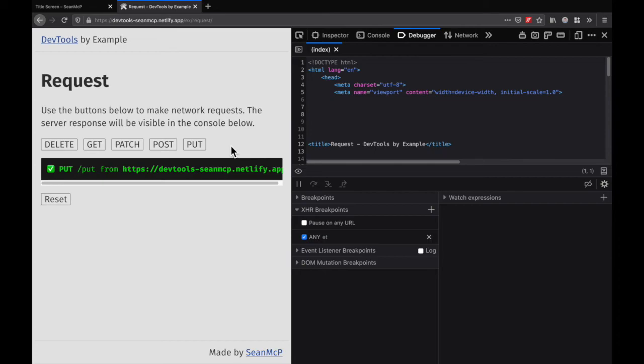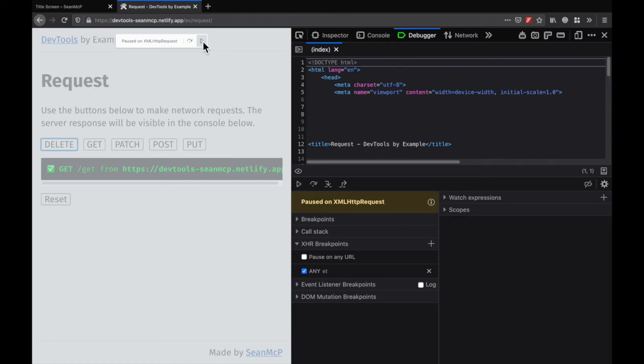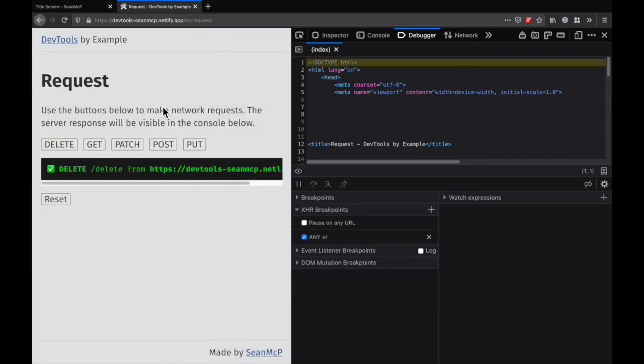Just like before, the breakpoint will only hit when both conditions match. So we break on GET and DELETE because both of them had ET in the URL.